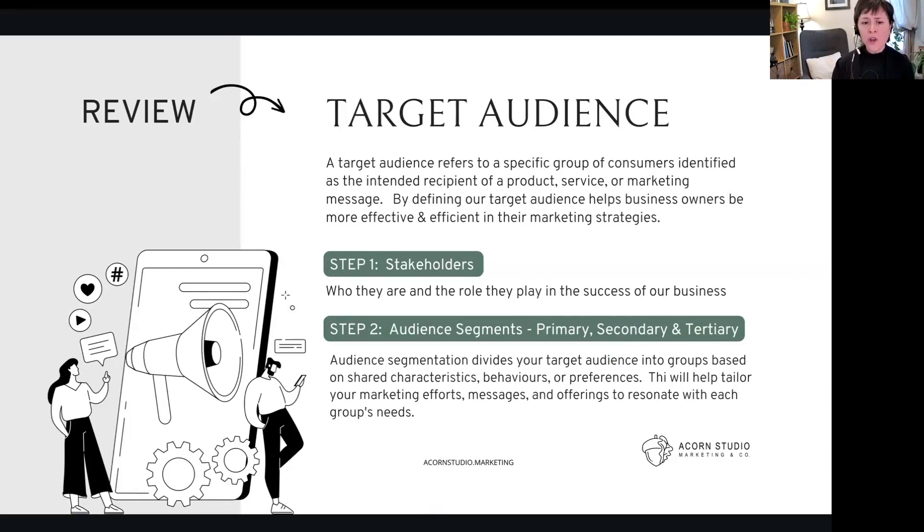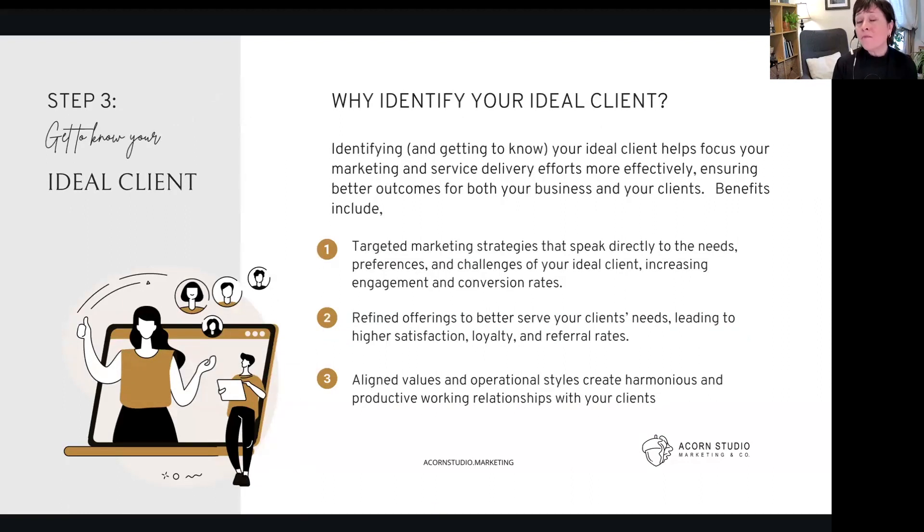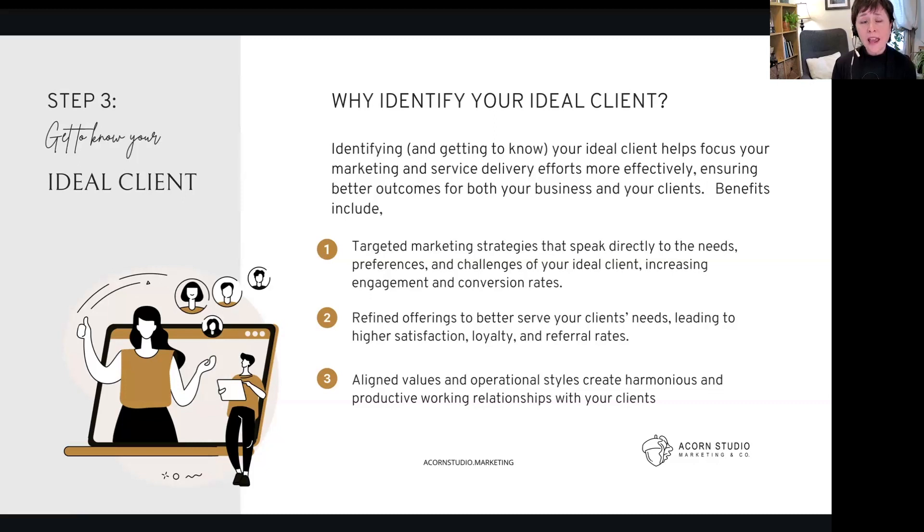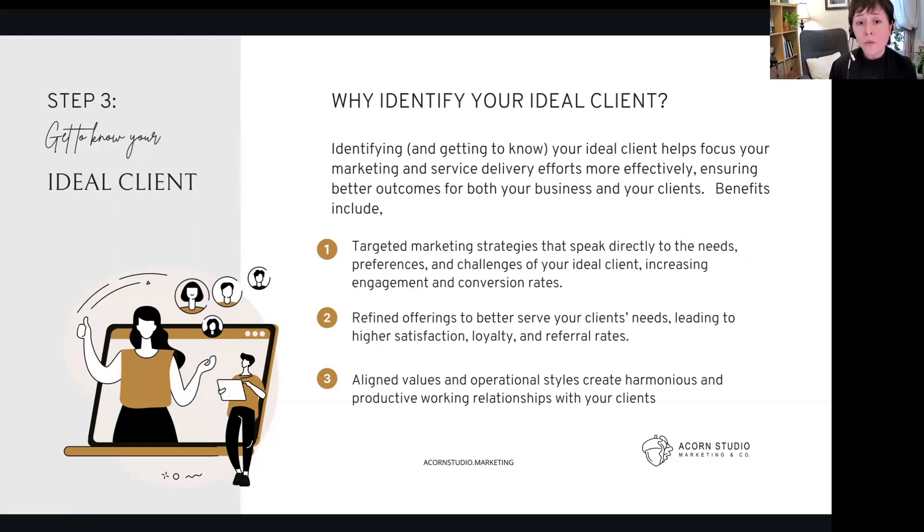So before we jump into what to consider, let's figure out why we even bother identifying our ideal client. Well, identifying and getting to know your ideal client helps us focus our marketing and service delivery efforts more effectively, ensuring better outcomes for both our businesses and our clients.